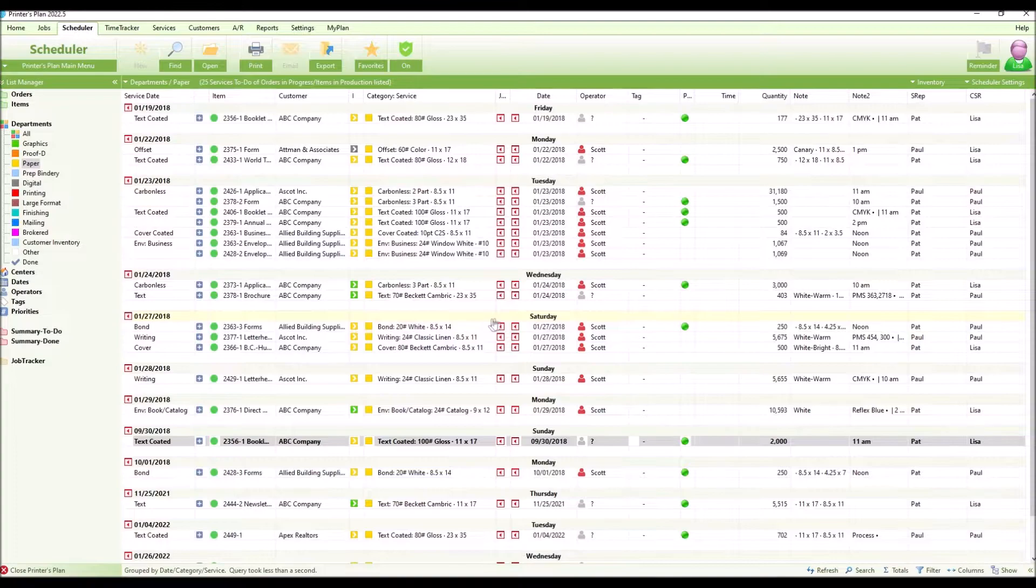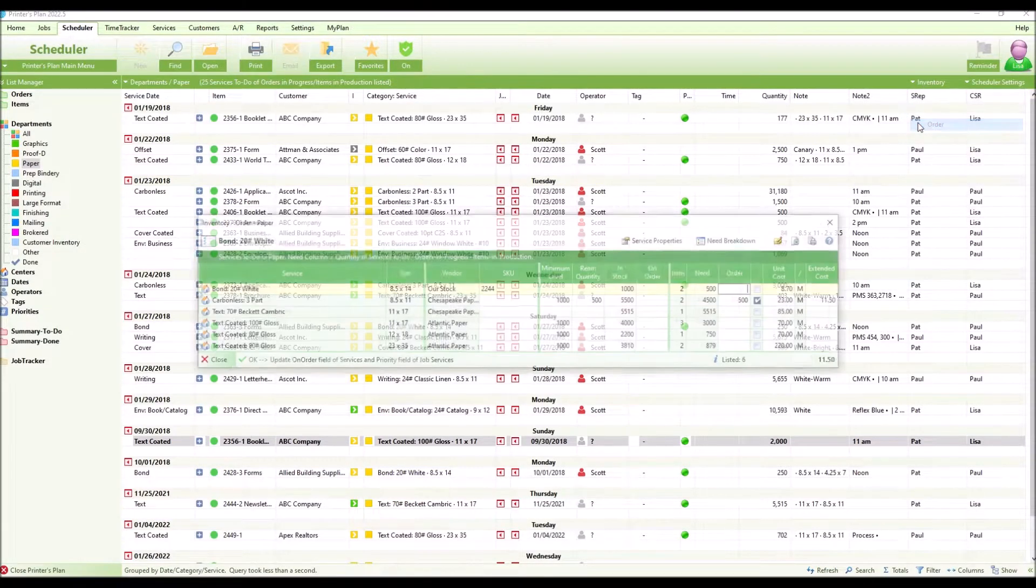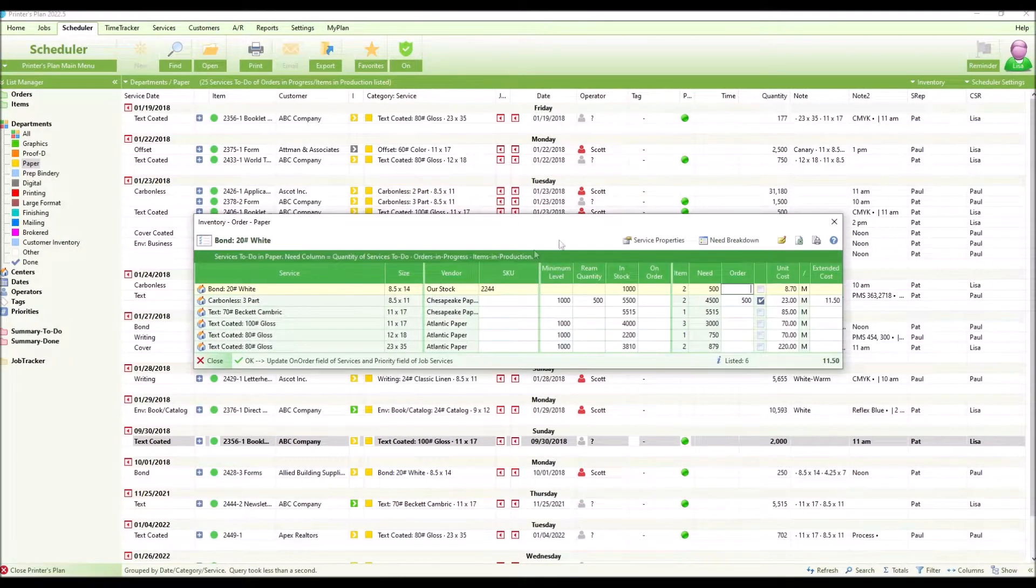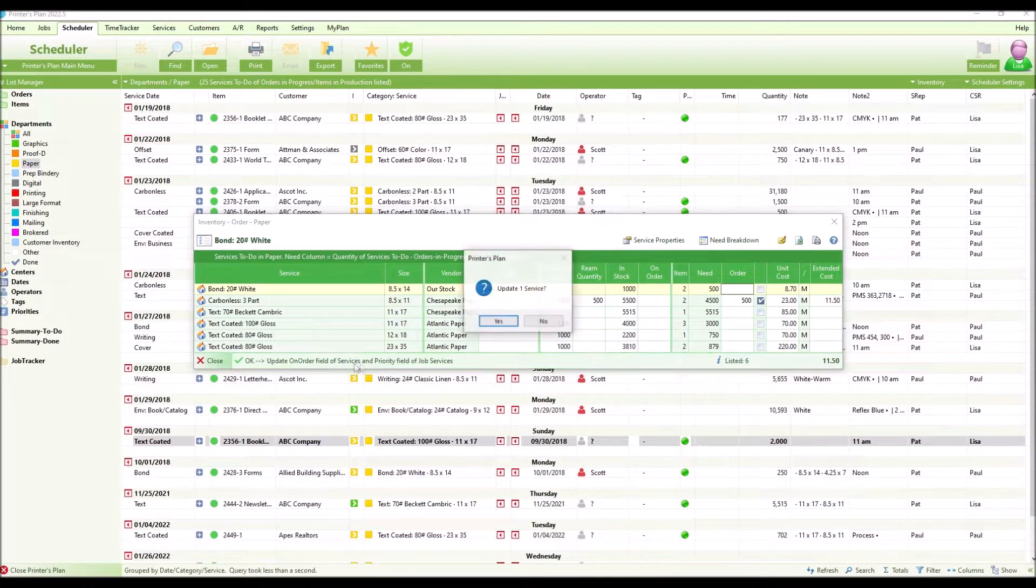If you do not have enough on hand, you will be ordering any additional stock using the order option.